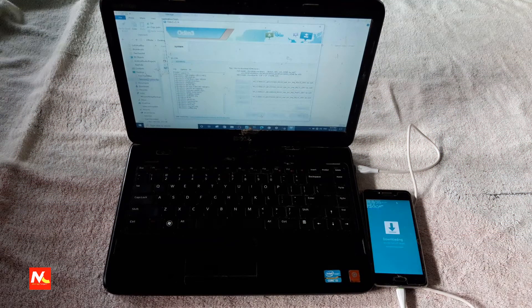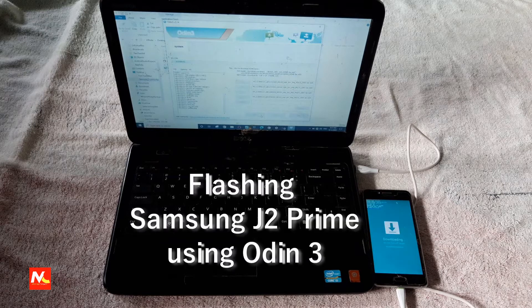Hello friends, I am Prajan Rai and welcome back to my YouTube channel Mission Top Computer. In this video, I am going to show you how to flash a Samsung J2 Prime mobile using Odin 3. Now let's start the video.